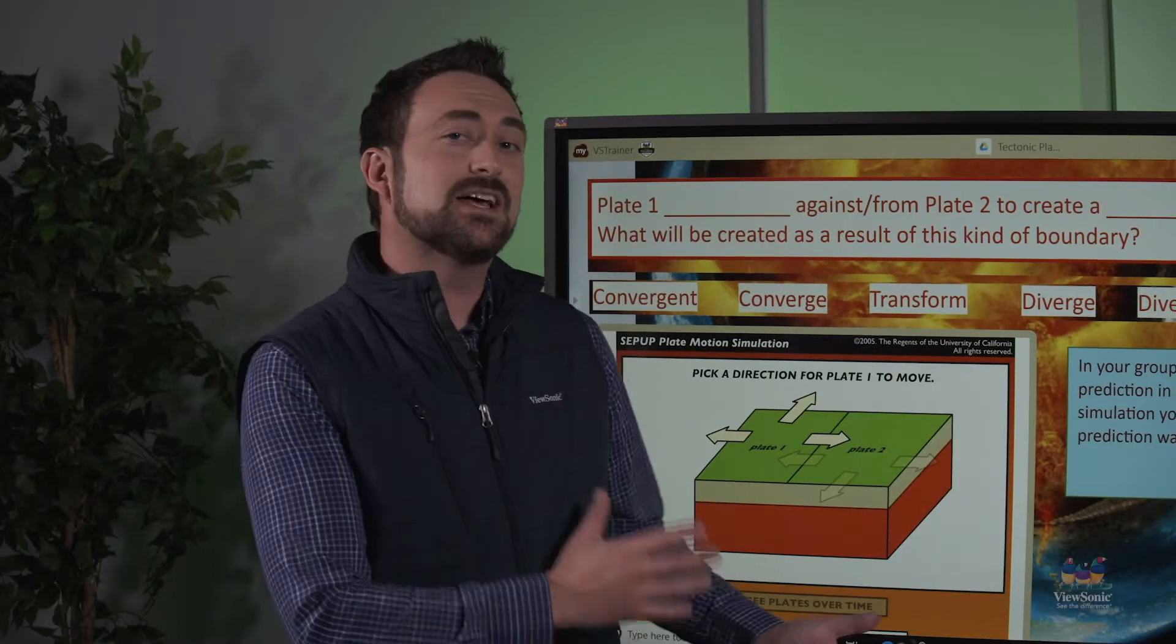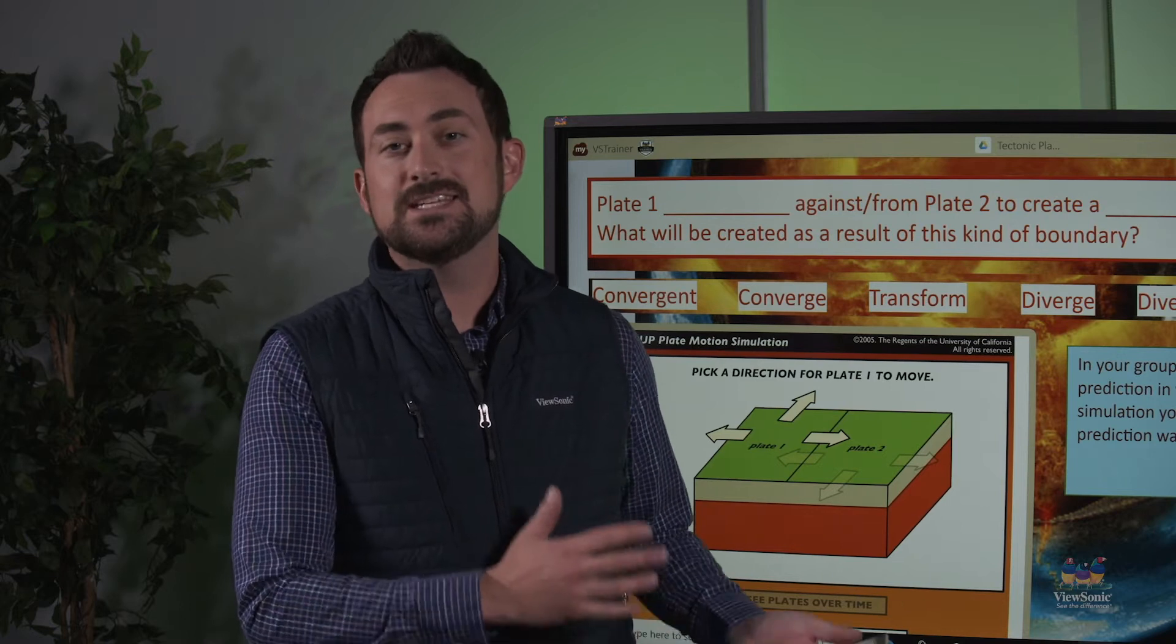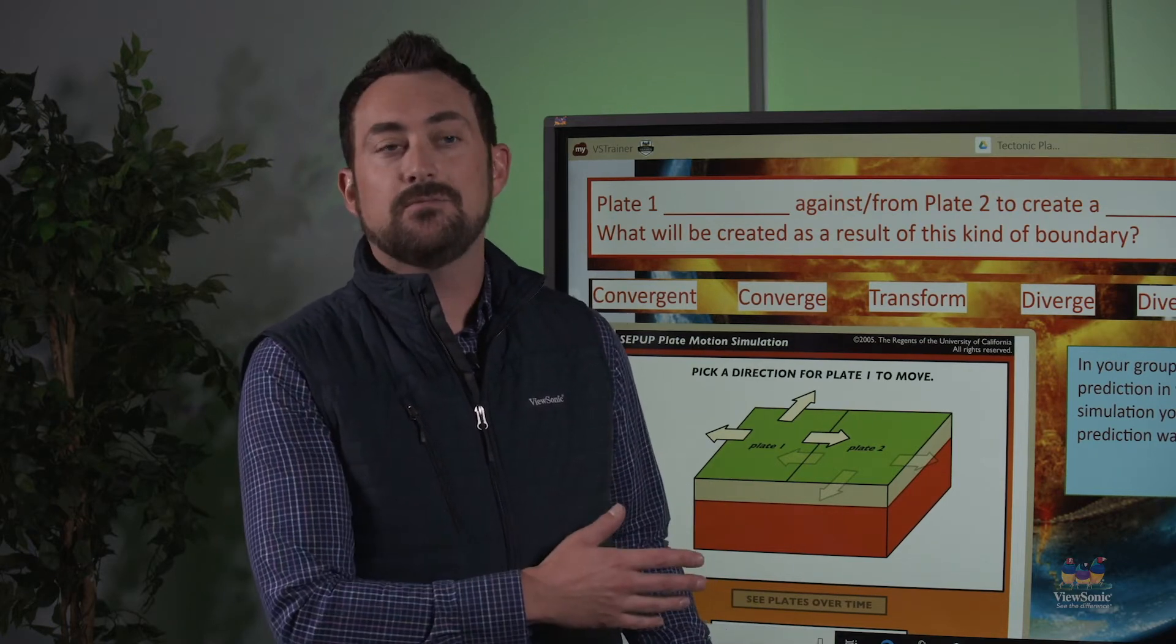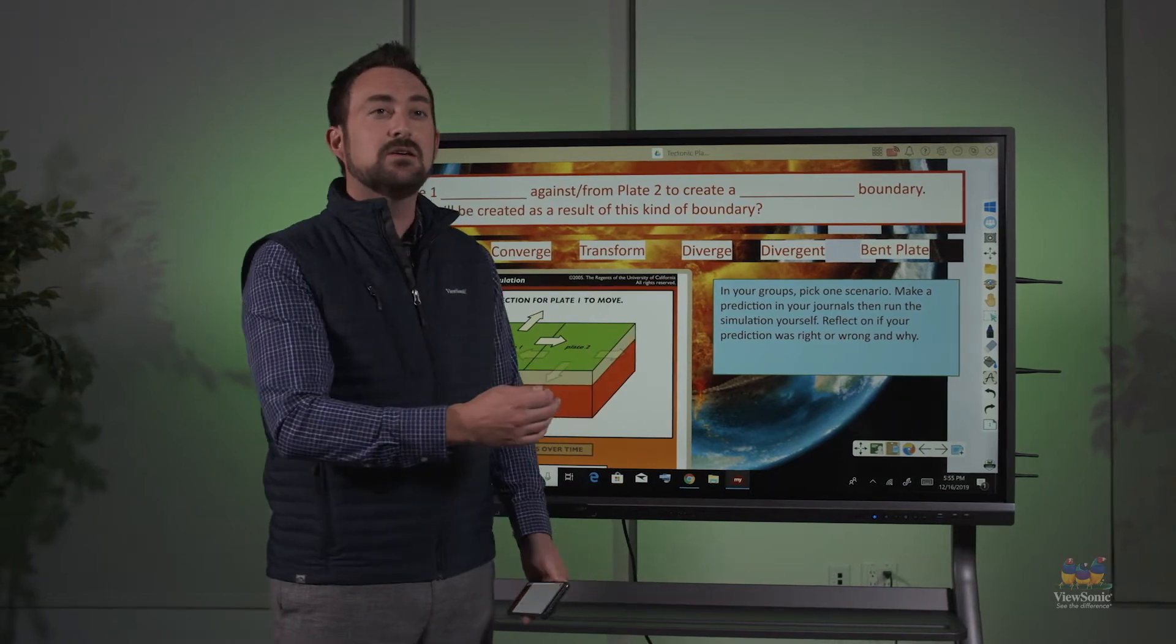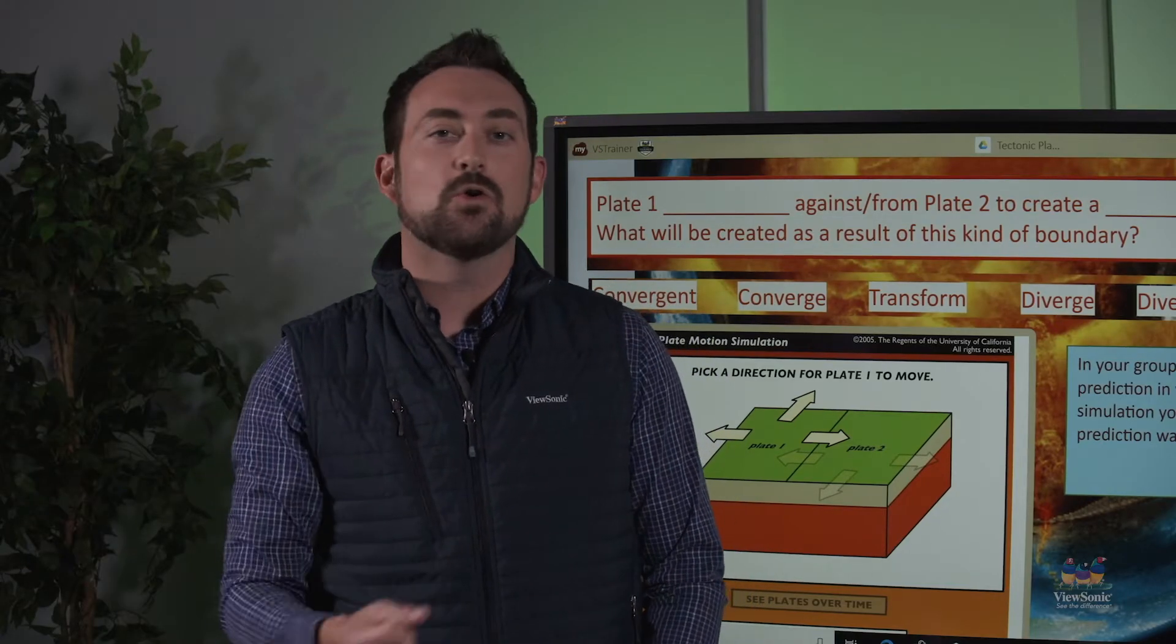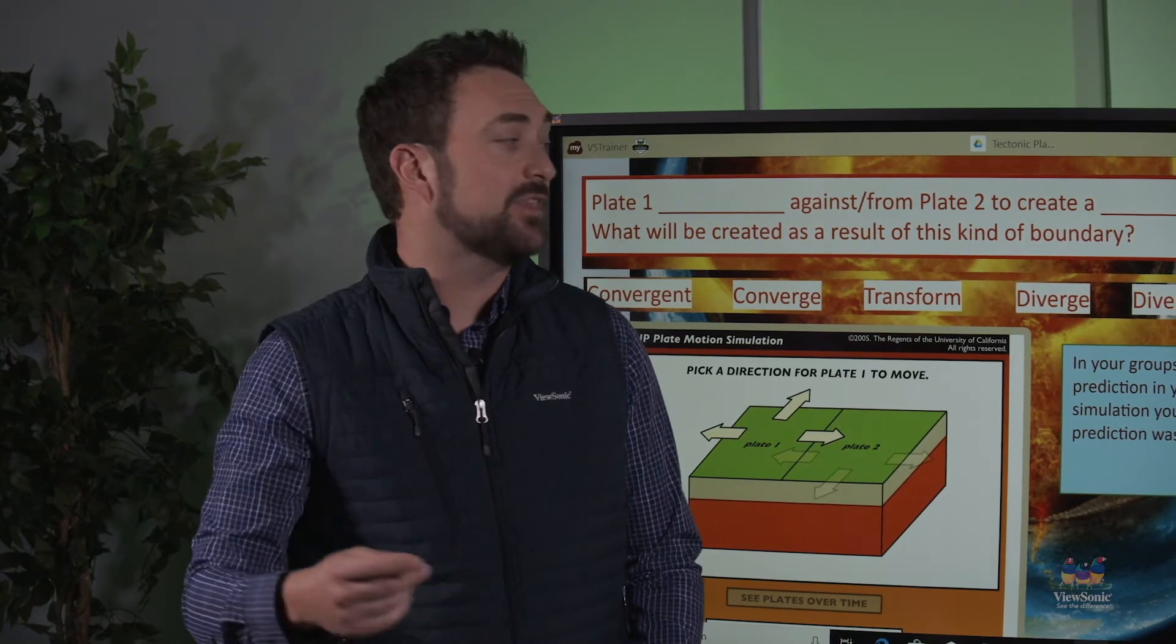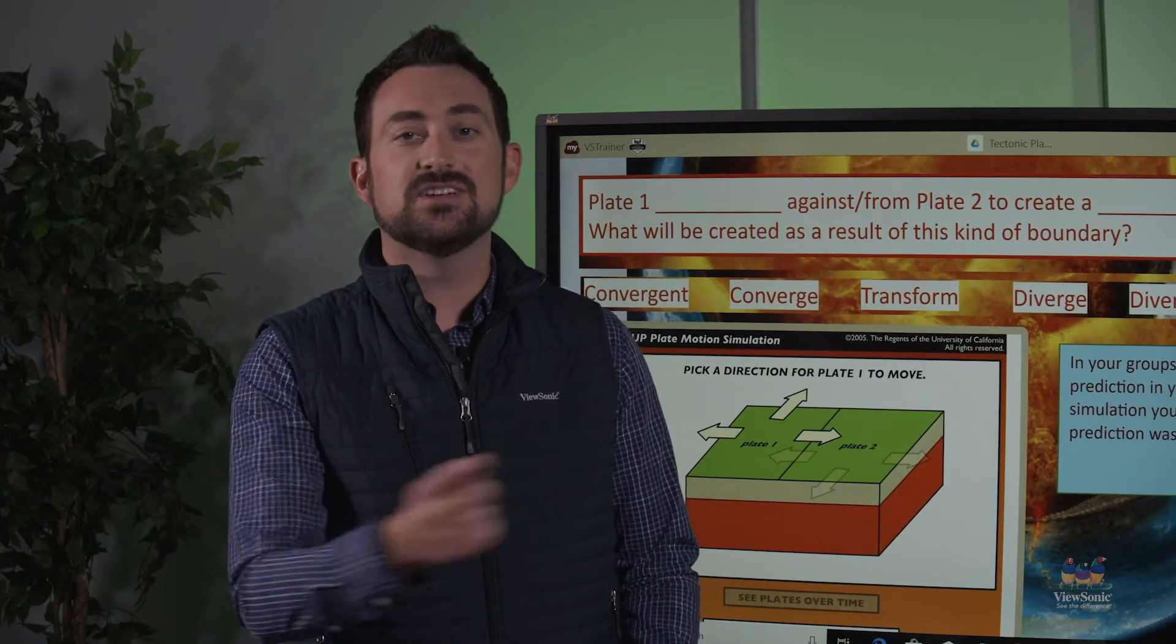Alright, so you have a lesson created and all of it is here at the front of the classroom at the panel. I can obviously touch the panel and interact with it, but isn't it helpful when I can go work with small groups or be in other locations in the classroom without running back and forth between this student and then the panel?